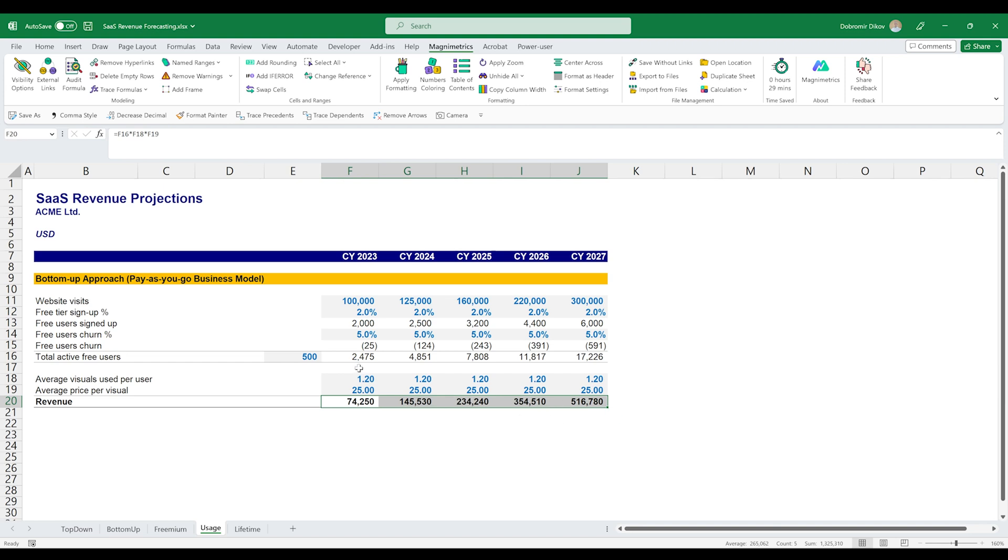Then we have an average price per the visuals used and that's how we arrive at our revenues. So in this business model, the users do not pay a subscription. So we have less churn and we are able to get more traction more quickly. And our revenue comes from whenever those users are using some paid visual.